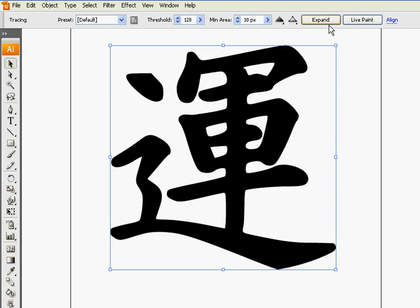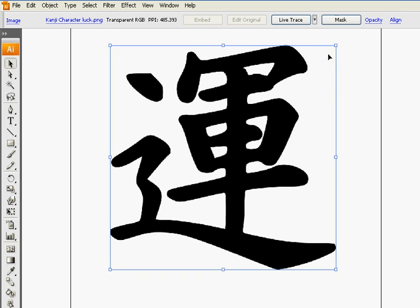See in the options bar expand is still back. One more time, control Z. Ok, there, now you can see the live trace button.